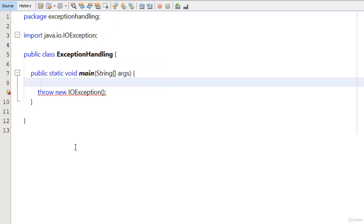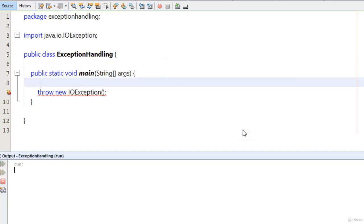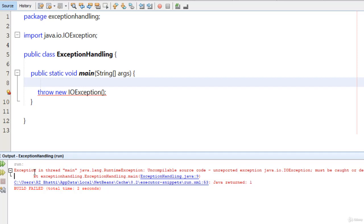Now if I run this program, you will see — I click on 'anyway' — you can see: exception in thread main, java.io.IOException must be caught or declared to be thrown at exception handling. It means that we have to write our own try-catch block code, or we have to tell Java that it has to handle this exception.